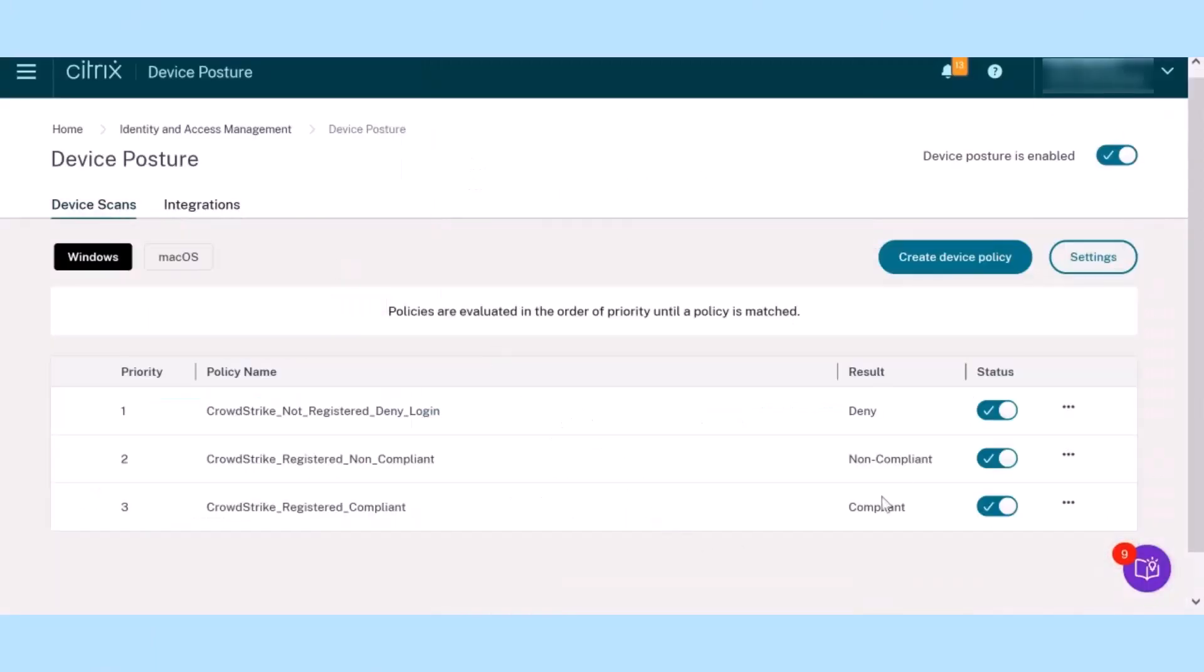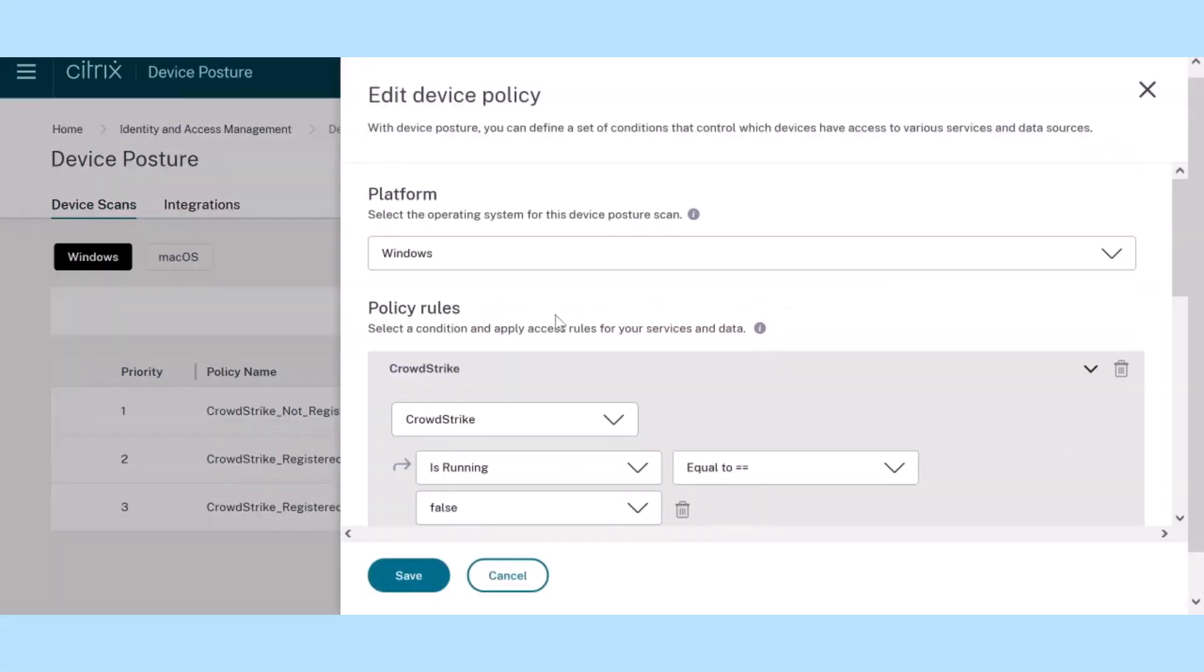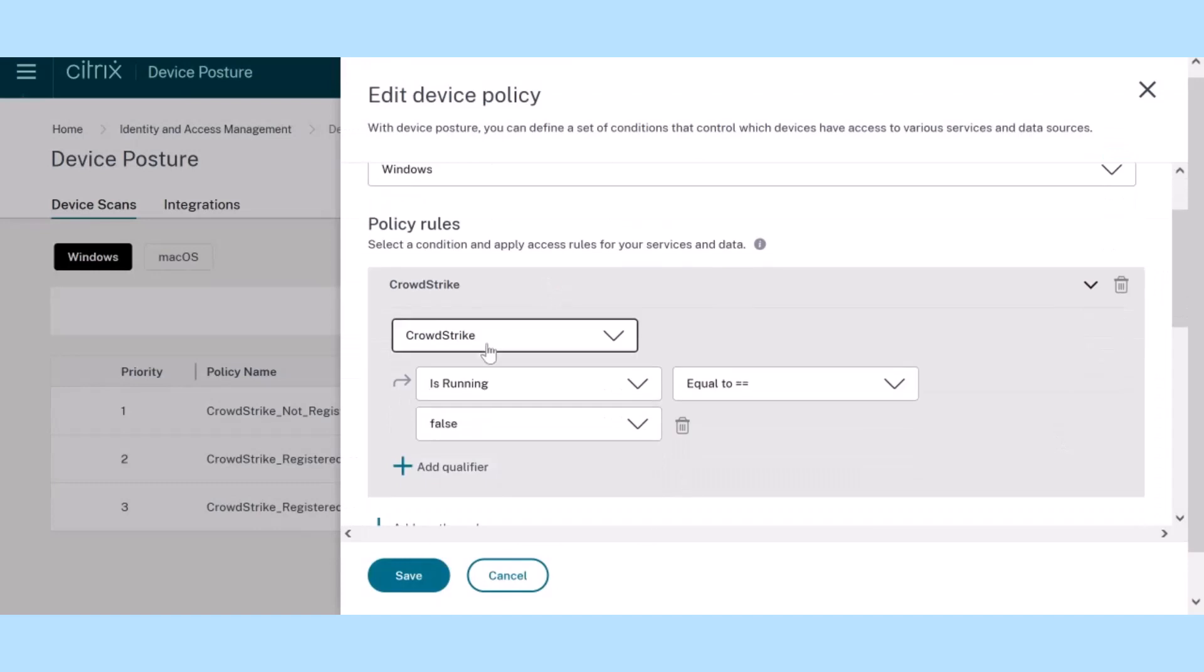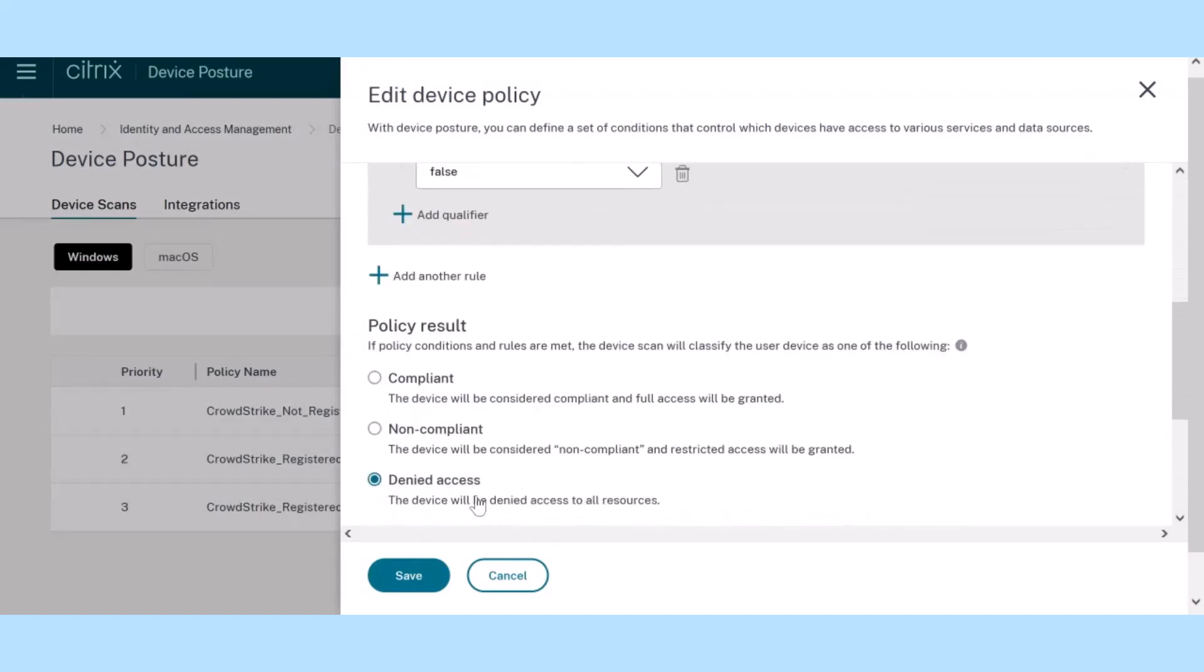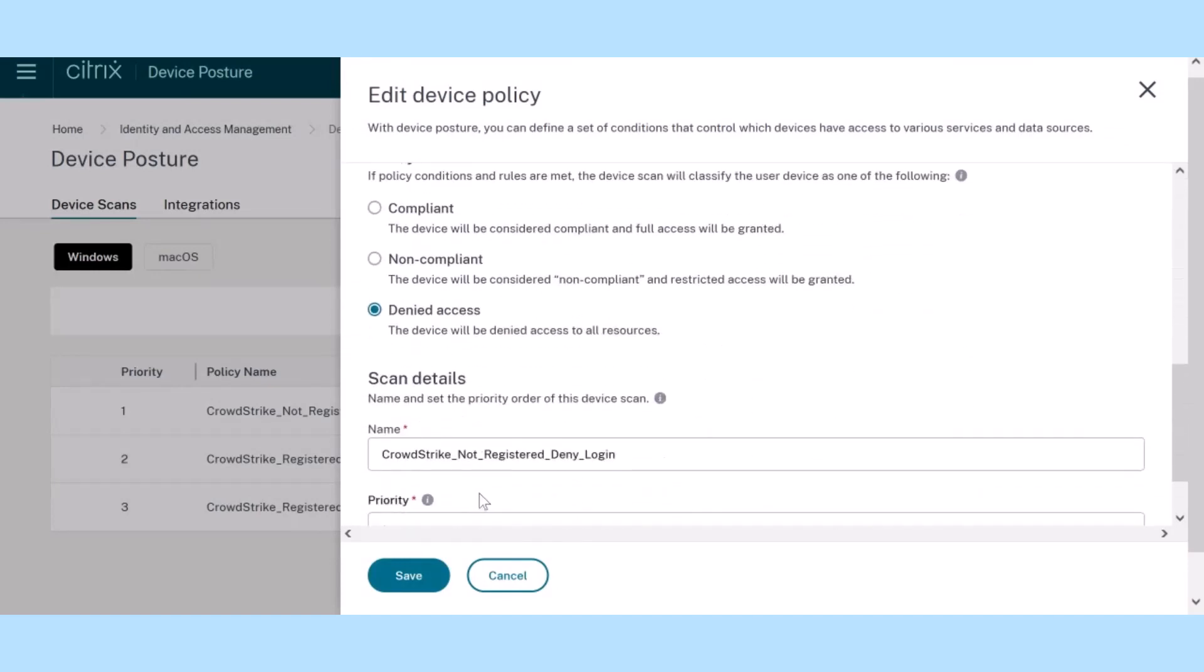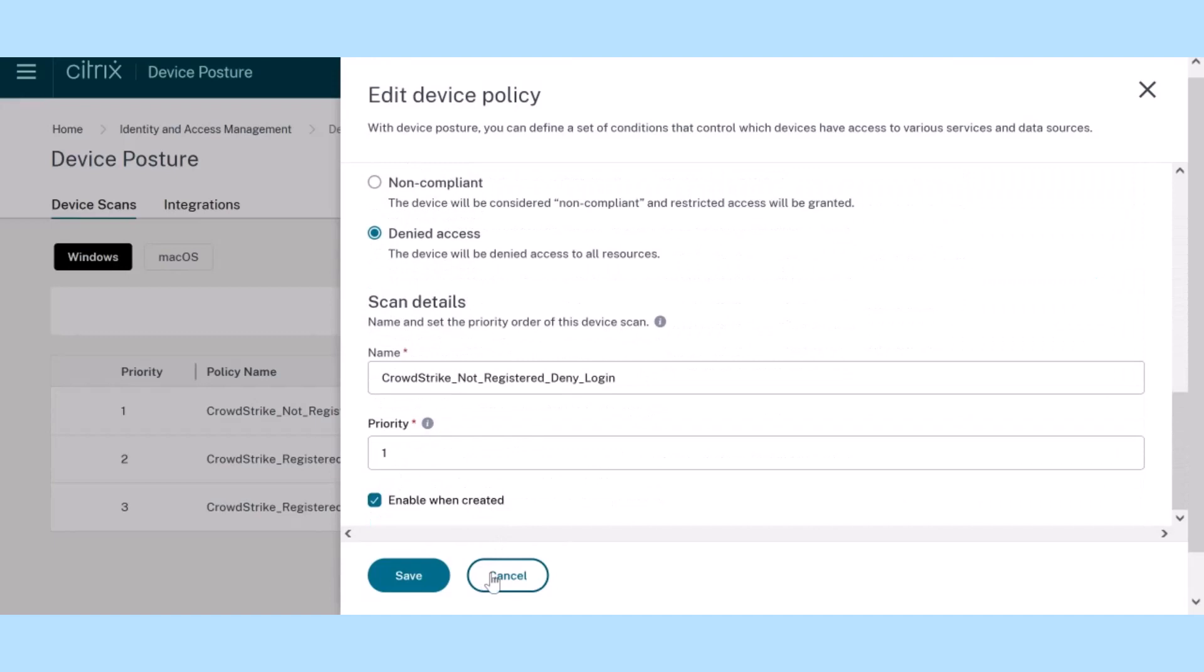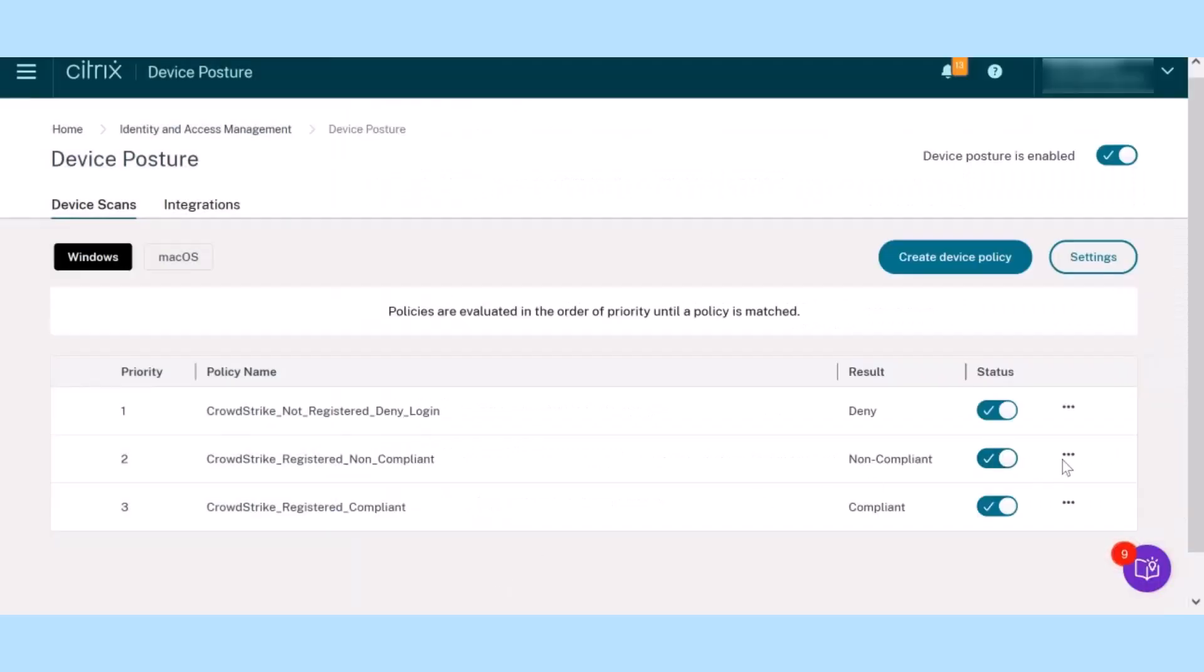The system is preloaded with three robust service device scan policies. The Deny Policy, for instance, checks the active CrowdStrike service on the device. If it's missing, the device won't gain access.